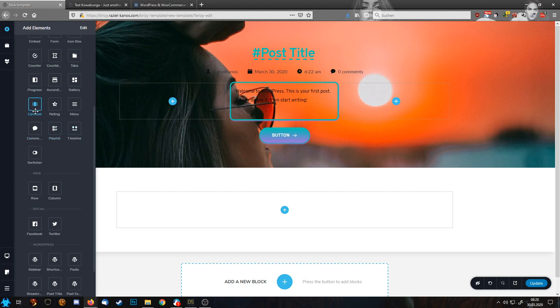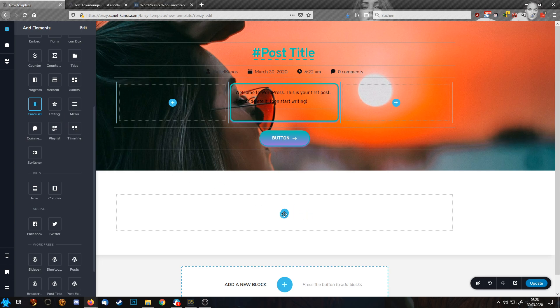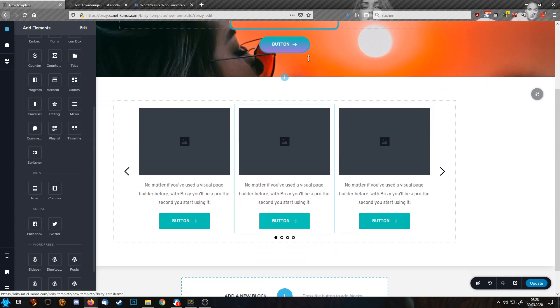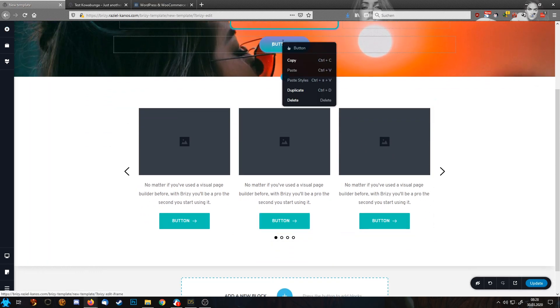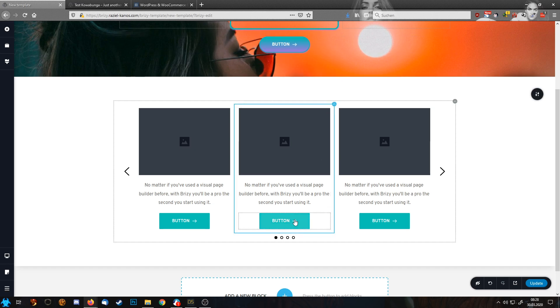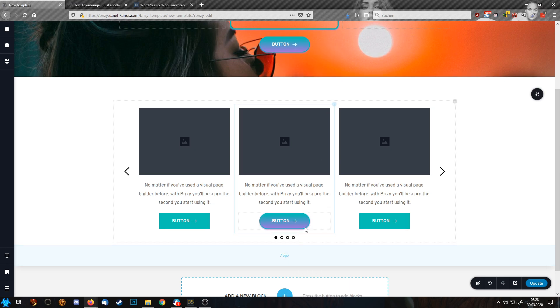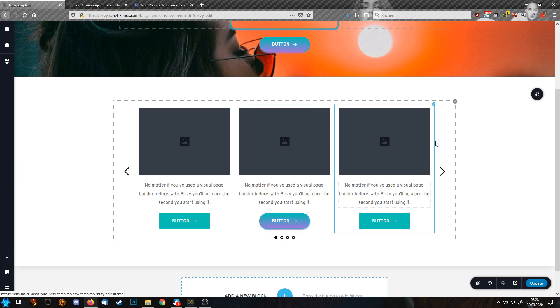For example, if you pick the carousel, there you often have the problem. I don't know if they fixed it in the meantime. Ah, okay, they fixed it.